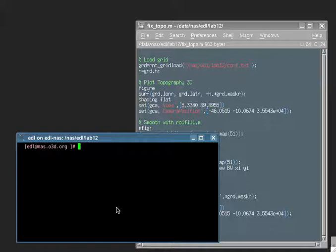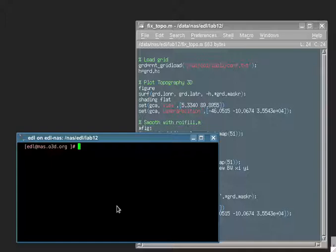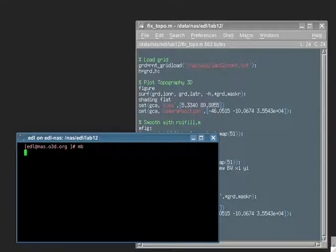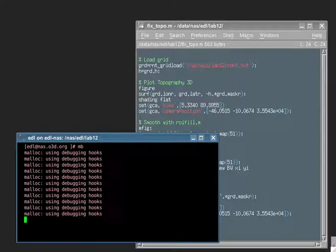Okay, we're going to learn today how to smooth some topographic features that are undesirable in our ROMS grid. So the first thing, I'm going to fire up MATLAB.